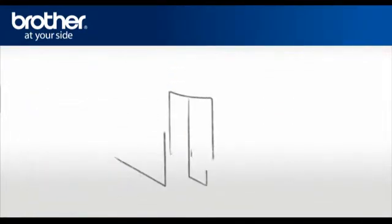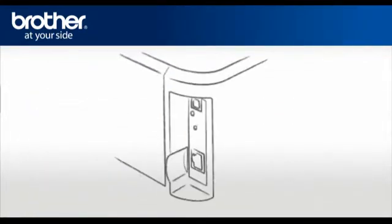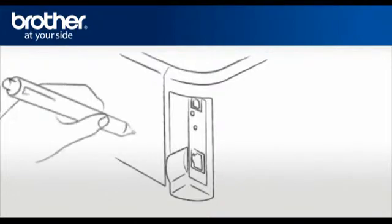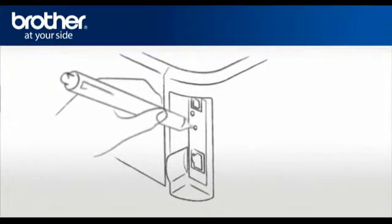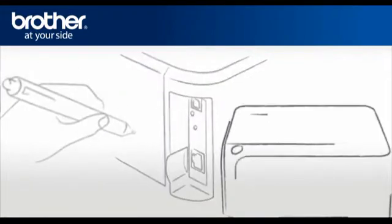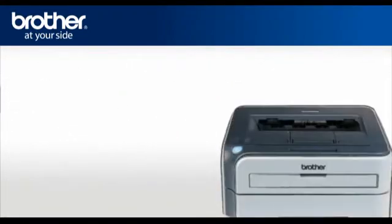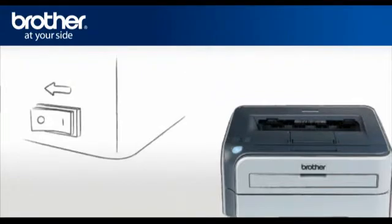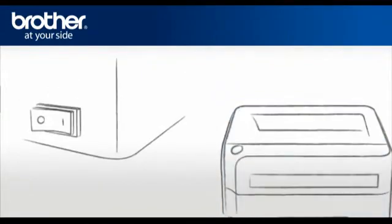At the back of the printer, above the network connection, there is a small hole. Insert the tip of a pen in the hole and hold for 5 seconds. Release. The toner light will flash. Turn off the printer and turn it back on.